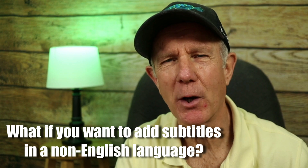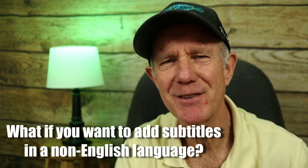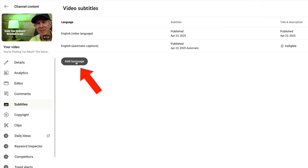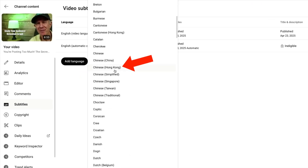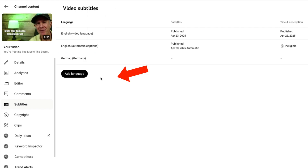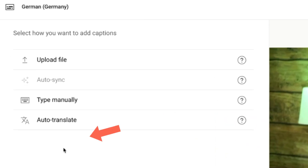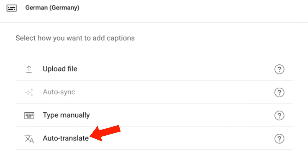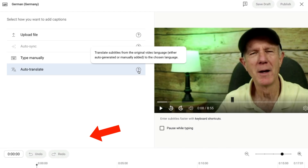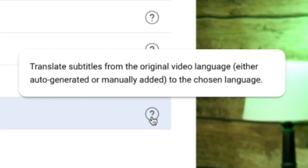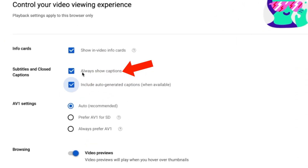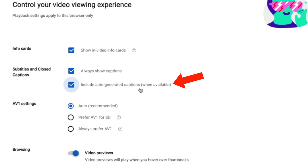You can also add your subtitles during the upload process. What if you want to add subtitles in a language that's not English? Click Add Language and select your language from the list. I'm going to select German from Germany. Under Subtitles, click Add. I can select Autotranslate because I've already uploaded an English transcript. Autotranslate will translate subtitles from the original video language — either autogenerated or manually added — to the chosen language.